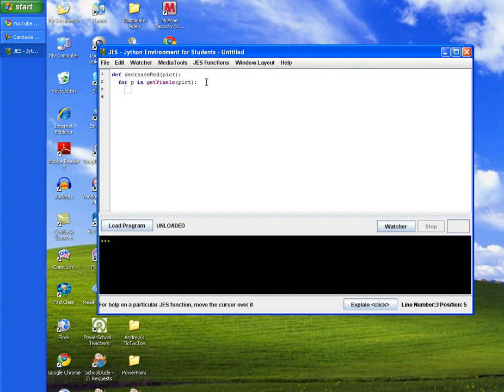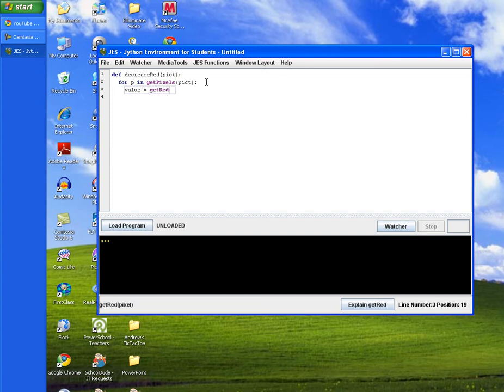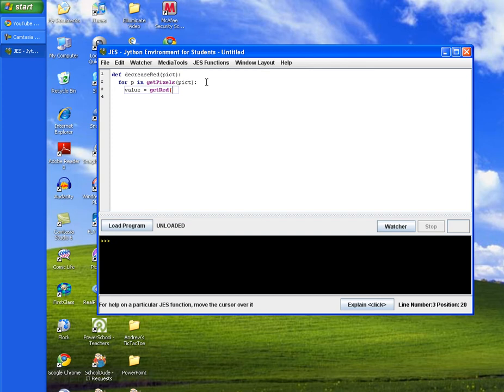You should always indent after a colon. And then we're going to set up a variable called value that will hold our pixel data. And then we will set that value to the method get red because we want to get the red value of our red green and blue pixel value. And we'll pass in our variable p which holds all three of those variables.